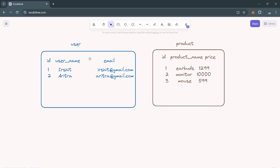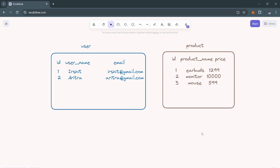Let's suppose you are designing a database for your e-commerce application and there is a feature called adding products to your cart. Each user can add multiple products to a cart, and a product can be owned by multiple users. This relationship is actually many-to-many because one user can own multiple products and one product can be owned by multiple users.